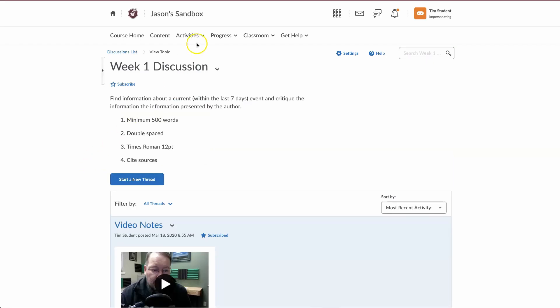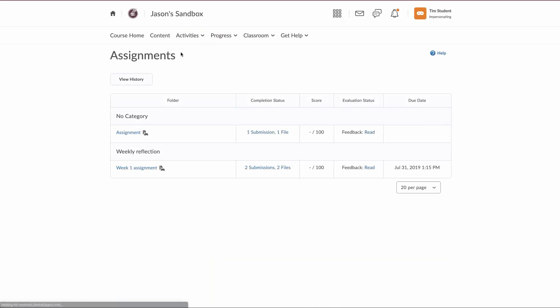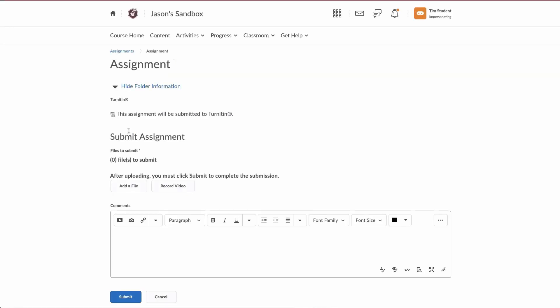Next area we're going to look at here. We're going to go up to activities, assignments. Now if I'm going to submit an assignment, just like normally, you can see this insert stuff icon here.